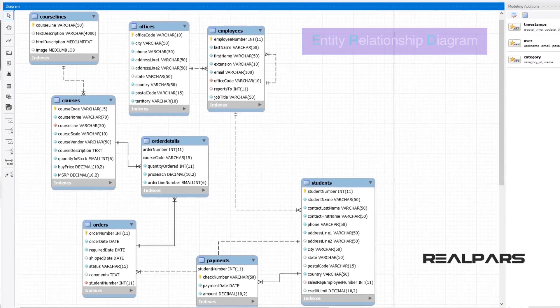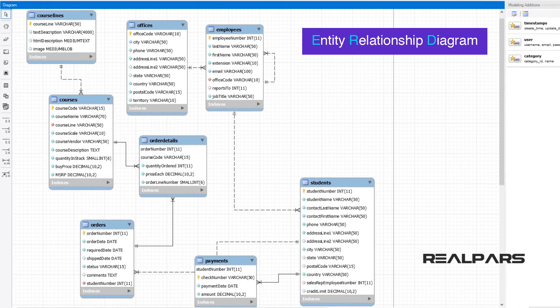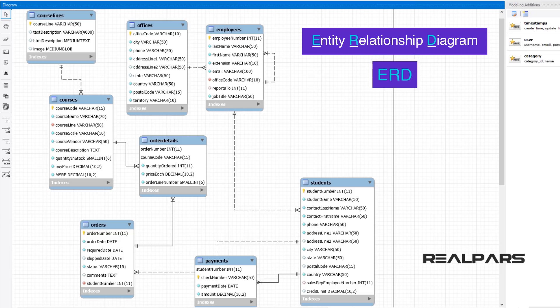With this entity relationship diagram, or ERD, we can see how the tables are related to one another in the database.